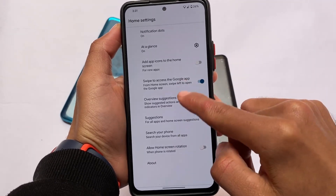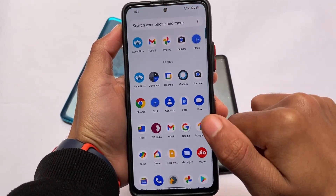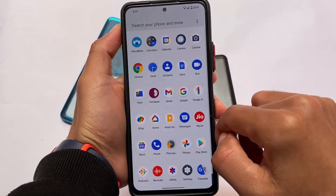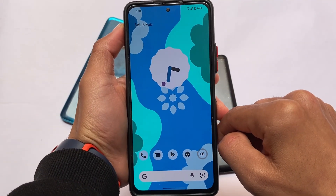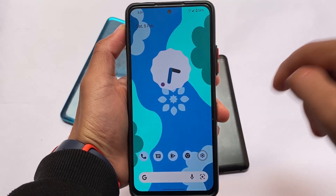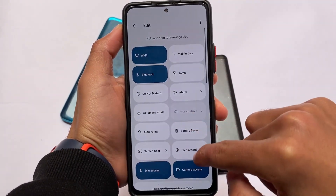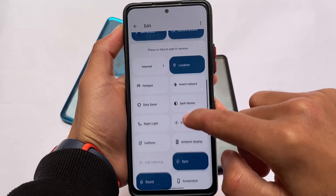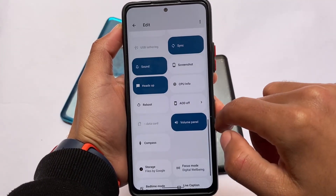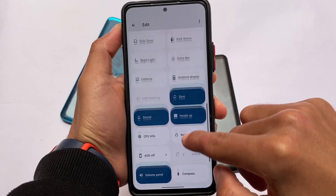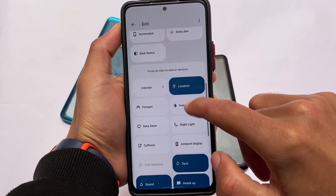If you install this build for the first time, some apps will be downloaded automatically — similar to Evolution XOS, where if you boot into that custom ROM, apps are automatically downloaded in the background or it takes some time to complete the setup. It's almost the same here.